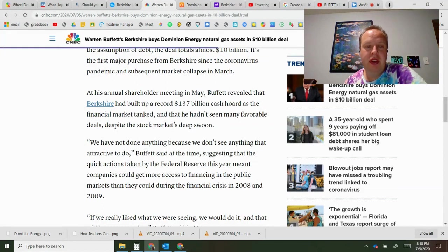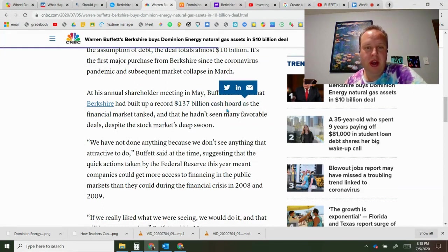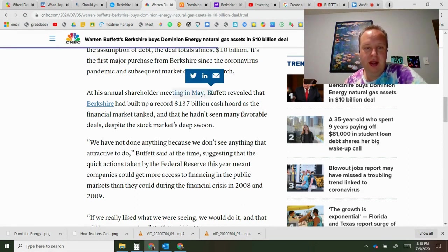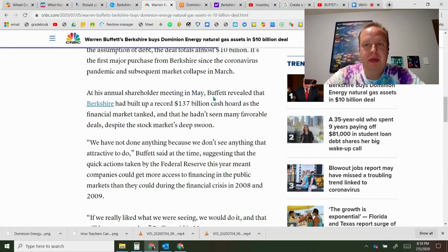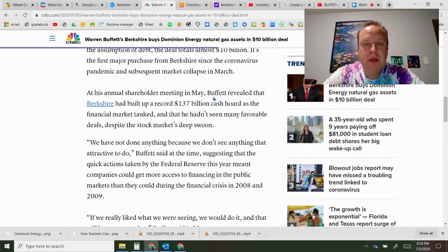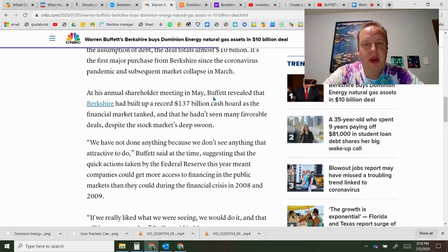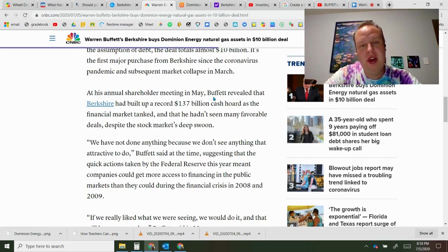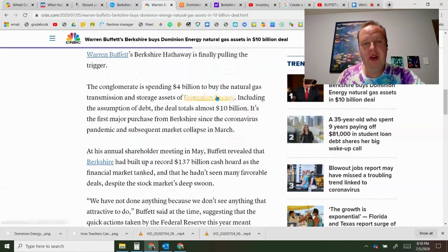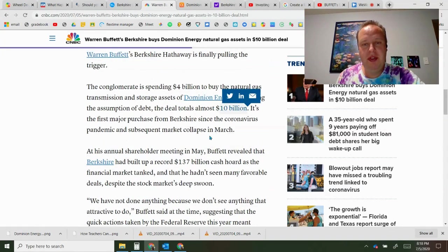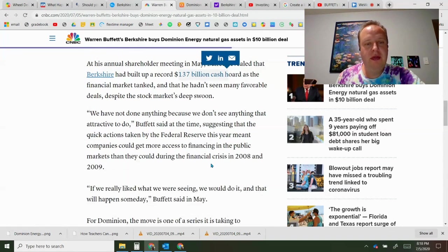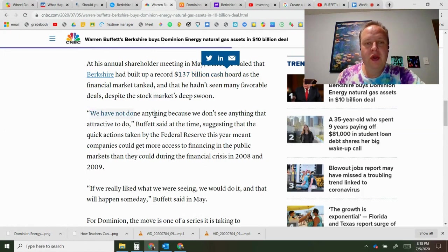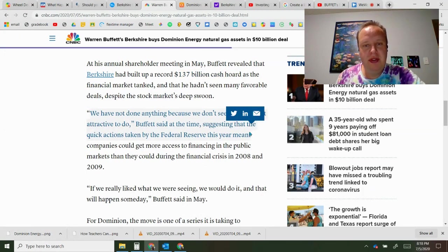Buffett revealed in May that he built up a 137 billion dollar cash hoard. He's been waiting a while on it, had that for funding for a month before. A lot of investors were wondering why he hasn't made any big purchases on it. This is the first major purchase, almost 10 percent of his cash so far. He said we don't see anything attractive to do, but suddenly he's starting to buy the gas lines for Dominion.